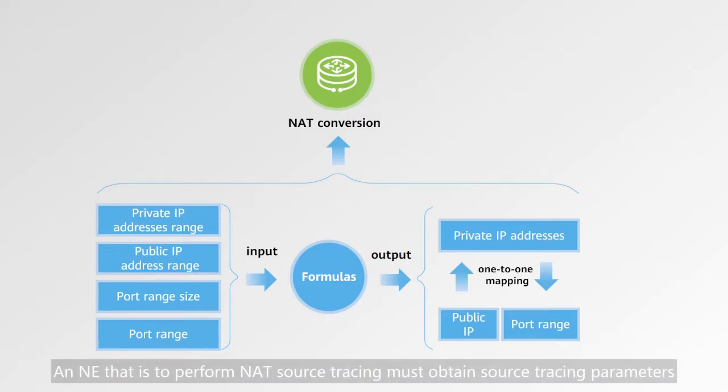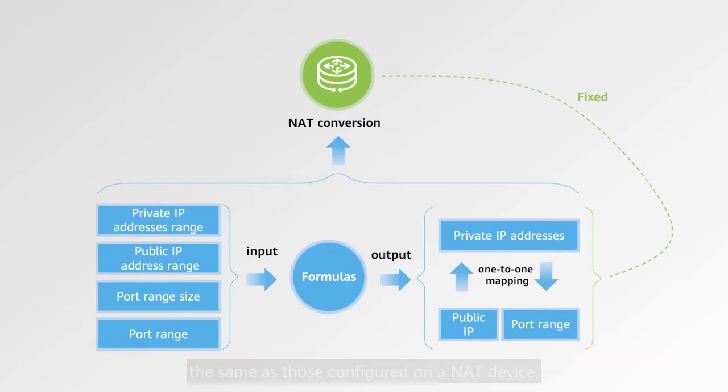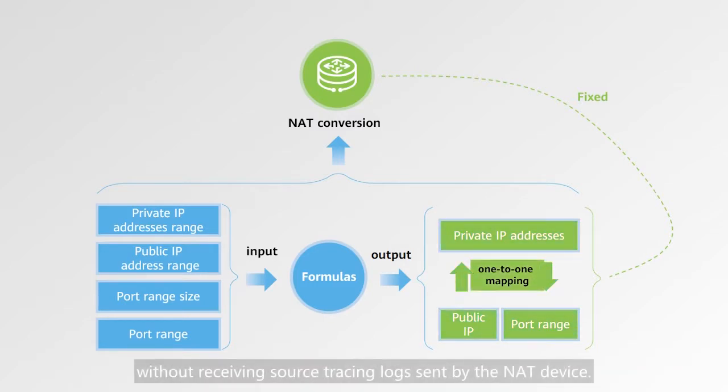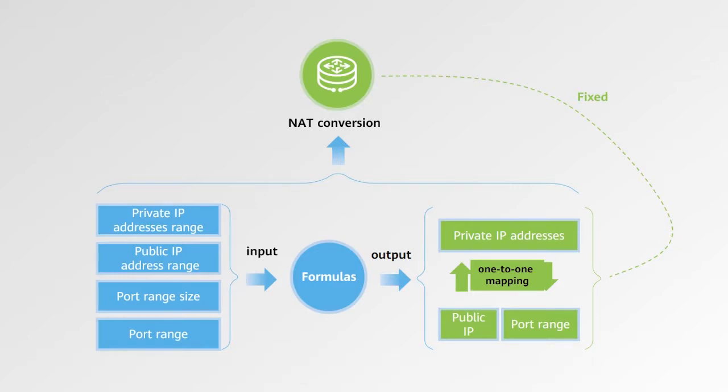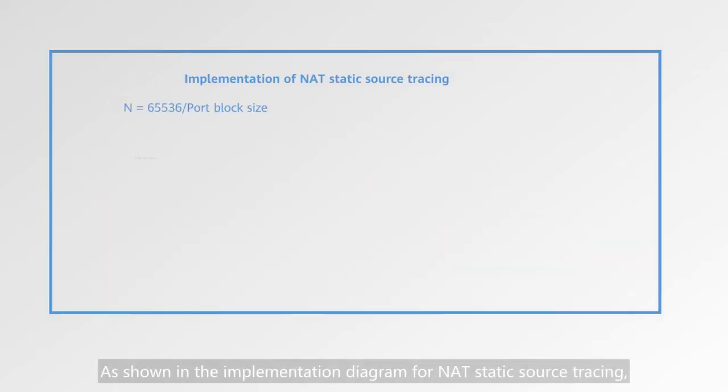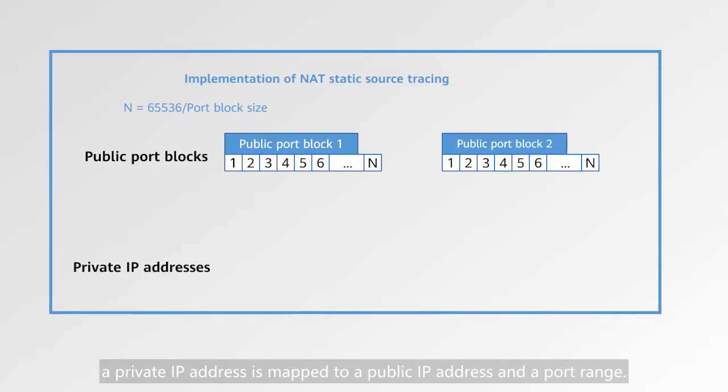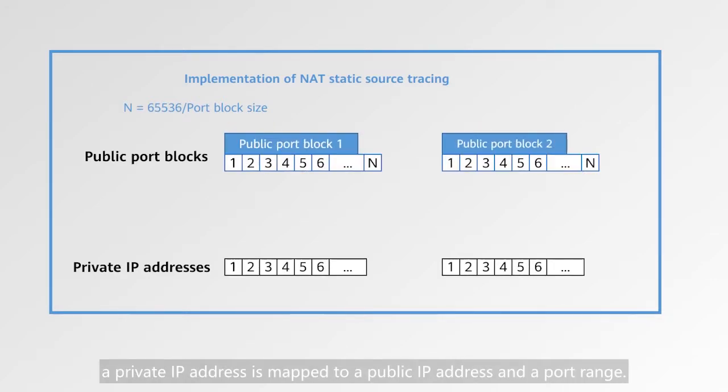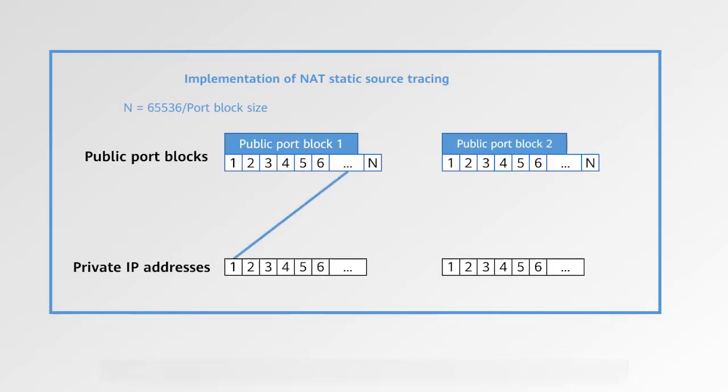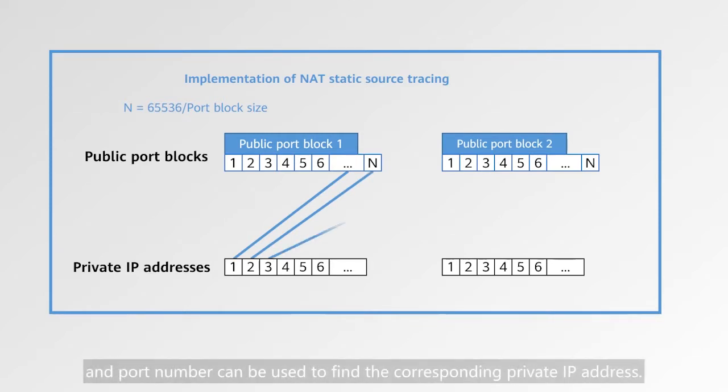Any entity that is to perform NAT source tracing must obtain source tracing parameters the same as those configured on a NAT device, without receiving source tracing logs sent by the NAT device. As shown in the implementation diagram for NAT static source tracing, a private IP address is mapped to a public IP address and a port range. The public IP address and port number can be used to find the corresponding private IP address.